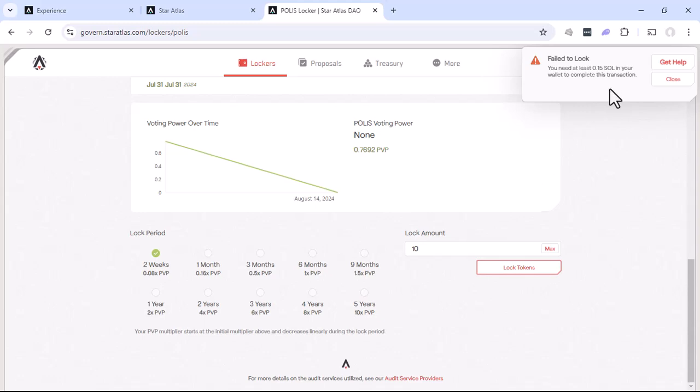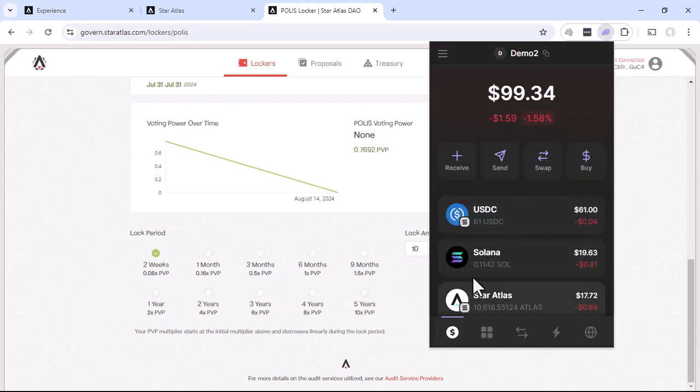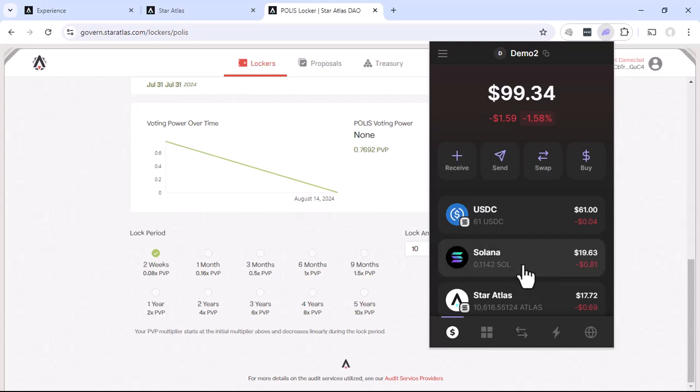And in this case, we have an error message that you need at least 0.15 SOL in your wallet to complete this transaction. So go ahead and close that. And we'll go back to our phantom wallet. And we'll see that our Solana, unfortunately, is only 0.11 at this point.